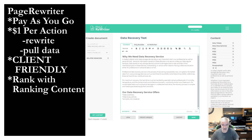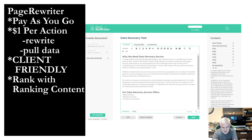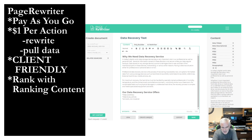I just recently had a dental client — a dental lab — and they wanted to do all sorts of pages on implants. It's not my industry, it's not my niche, but I can rank anything. So I told them, if you help me with the content, I'll rank your site. So they wrote their own content using PageRewriter. I gave them an account, gave them credits, and they were good to go.